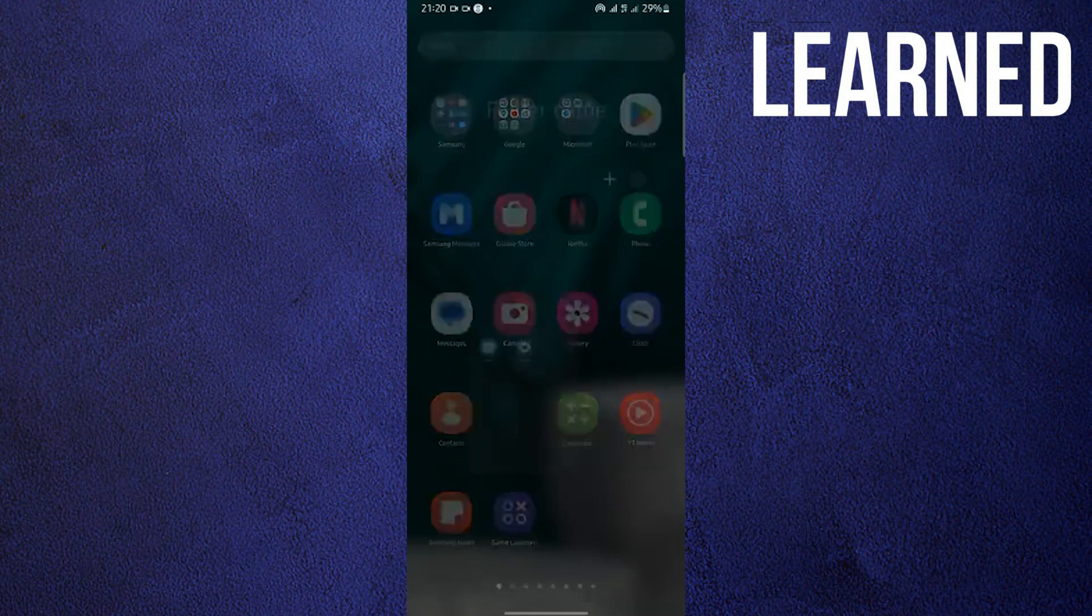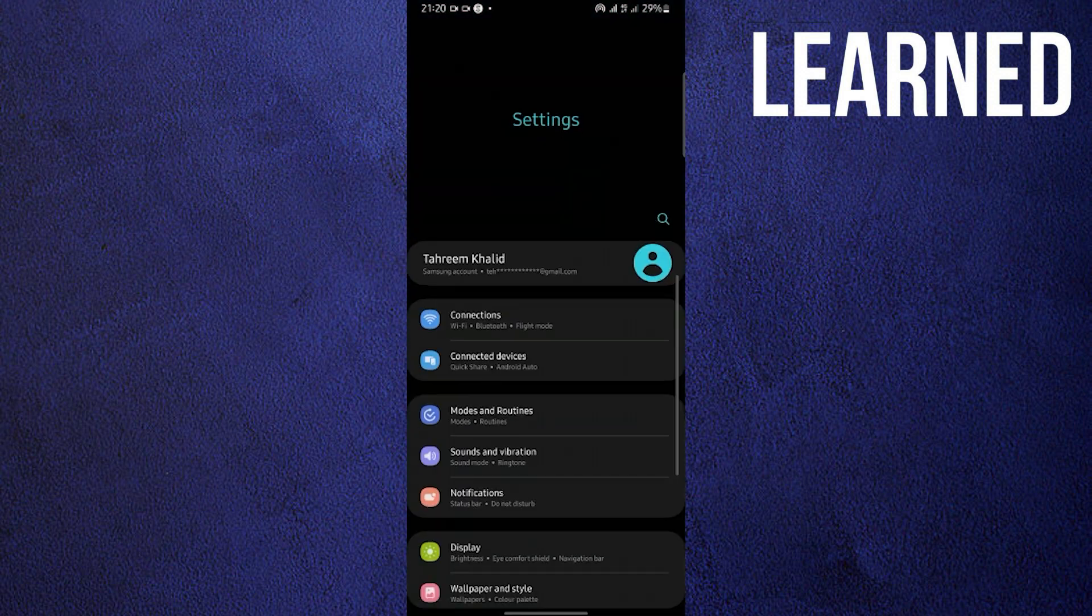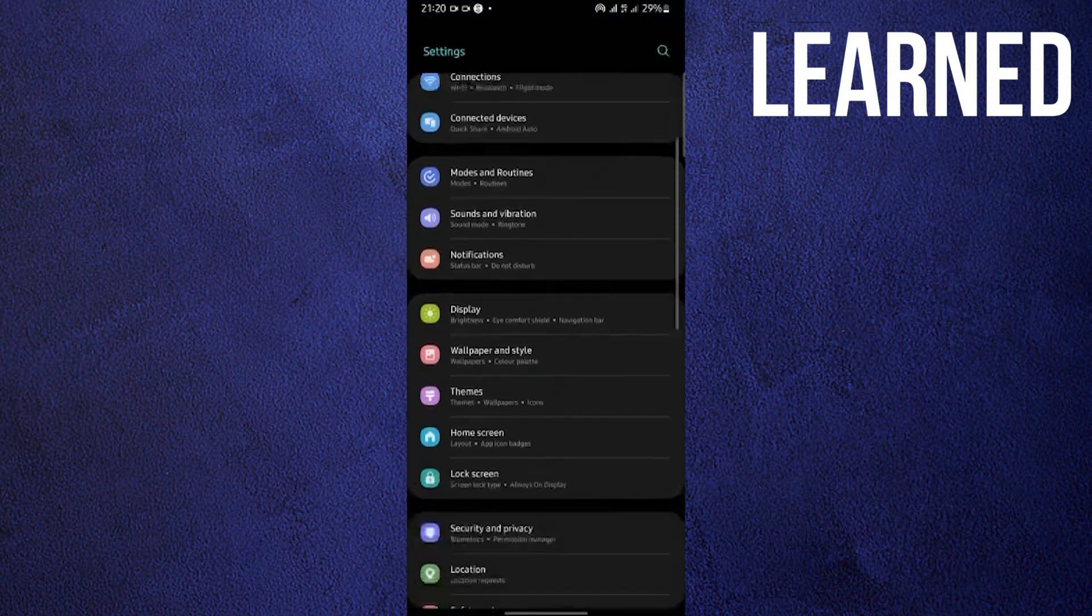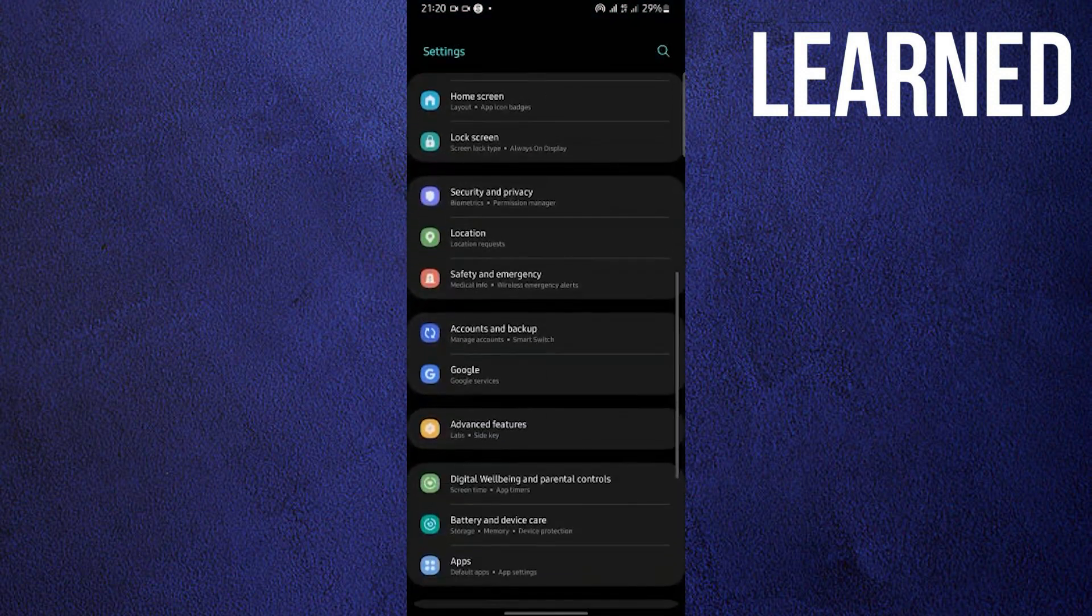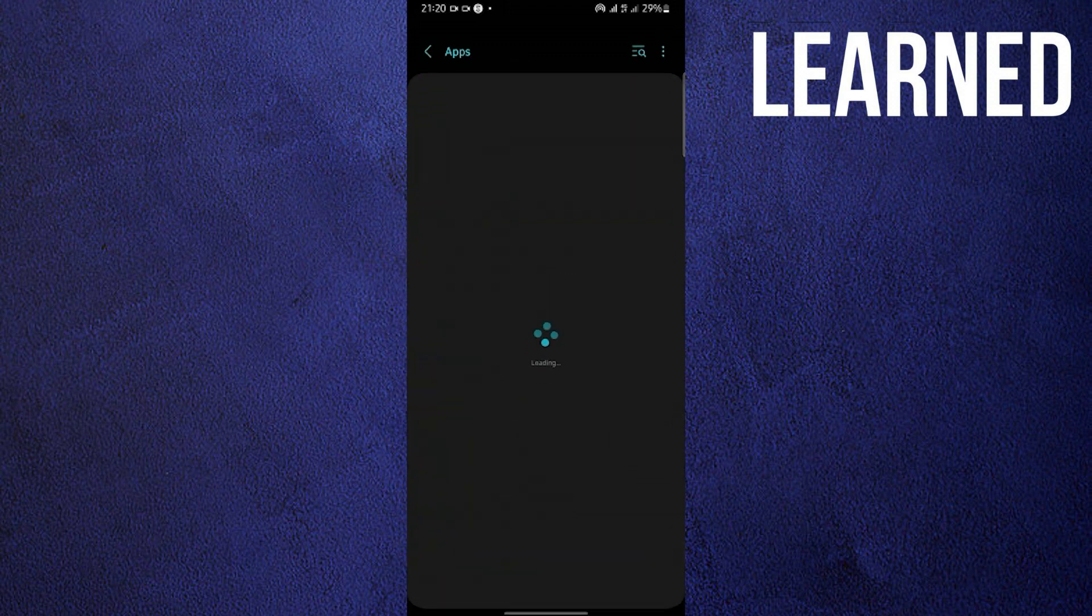To start this tutorial, open your settings in your mobile device. Once you are in your settings, scroll down and look for apps.